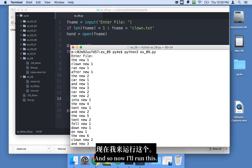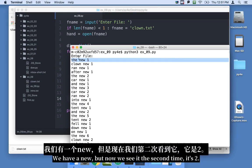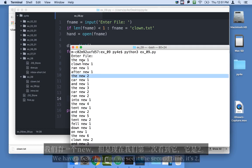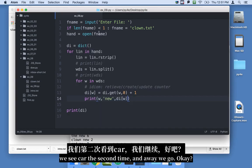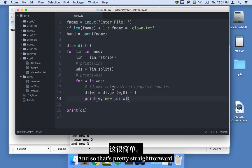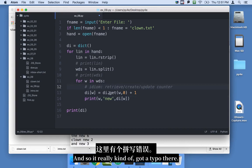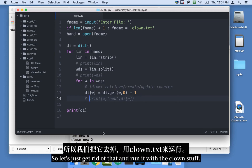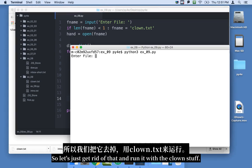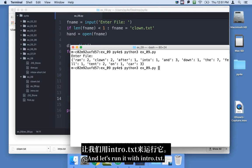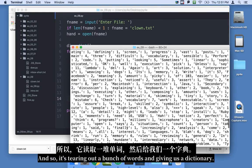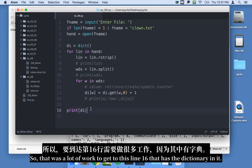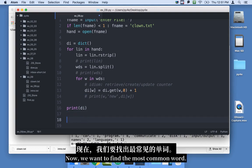Ultimately, we blend this all into one line: di[w] = di.get(w, 0) + 1. That says: get the old value from this key, or 0 if not found, then add 1 to it — combining retrieve, create, and update the counter all in one line. I'll still print di[w] to see the counter. Running with clown.txt gives the right data, and running with intro.txt tears through a bunch of words and gives us a full dictionary. That was a lot of work to get to line 16 with the dictionary.